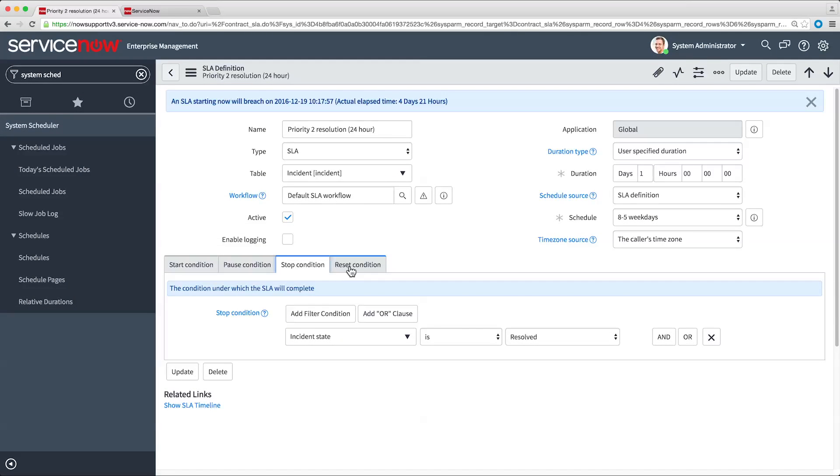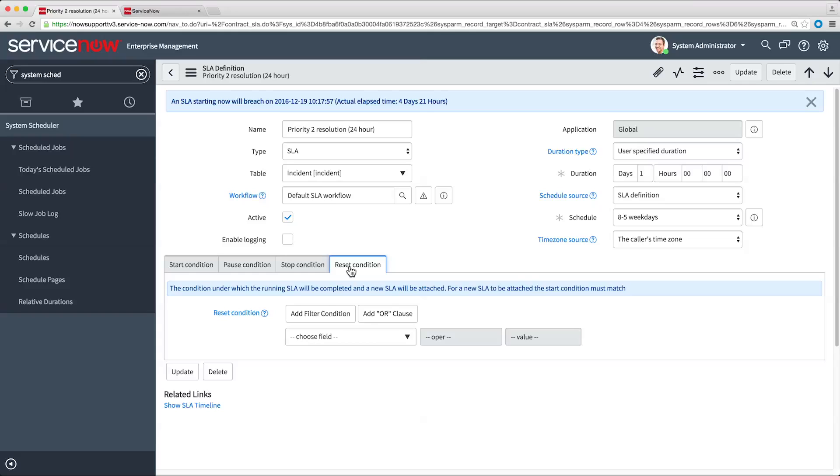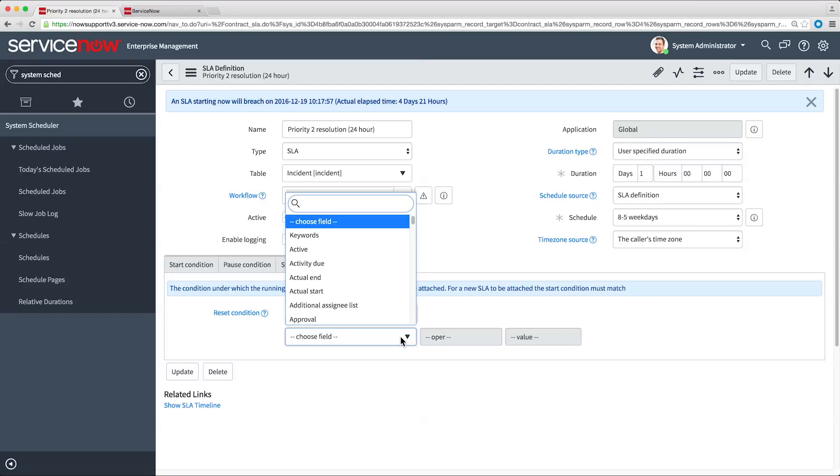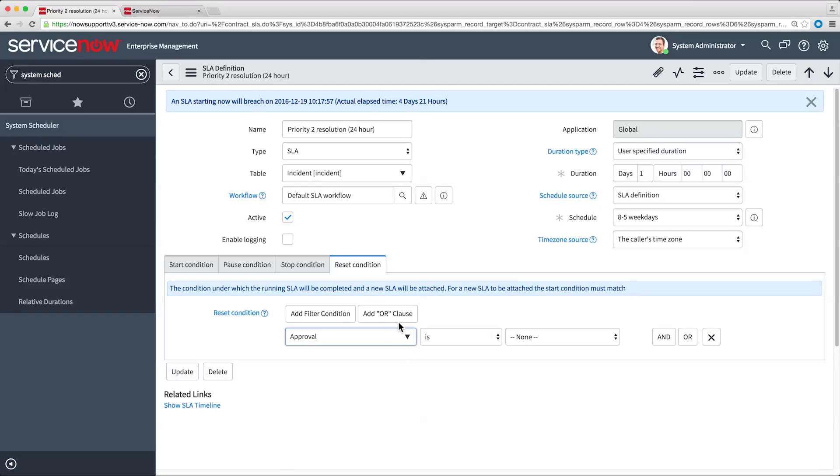Finally, the Reset Condition fields specify when the SLA clock is reset to zero. The clock continues counting after it's reset. For example, we could reset the SLA when Approval is rejected.